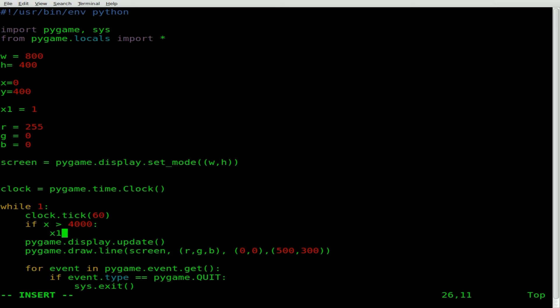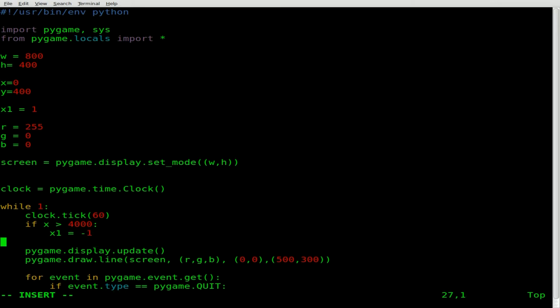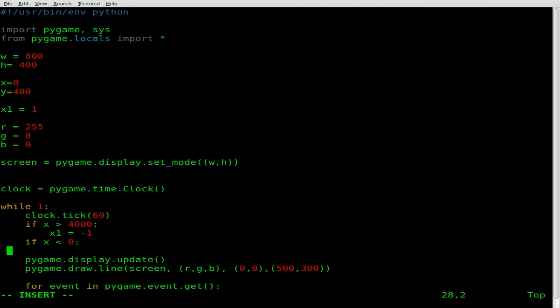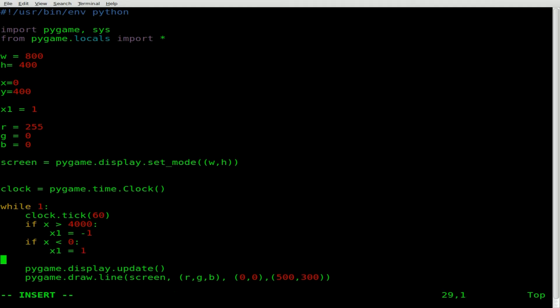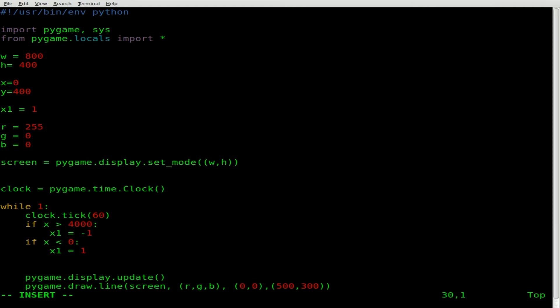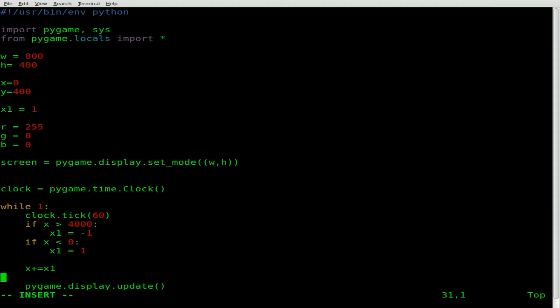We're going to set x1 equal to 1. And basically what I'm doing here is we're going to say x plus equals x1. So basically x is going to start off as 0 as we set up here. And our loop is going to add whatever x1 equals, which in this case is 1. Now x is going to be the x ending point for our line. So it's going to continue growing by 1. It's going to start at 0. It's going to go 1, 2, 3, 4, 5, 6, 7, 8, 9, 10.